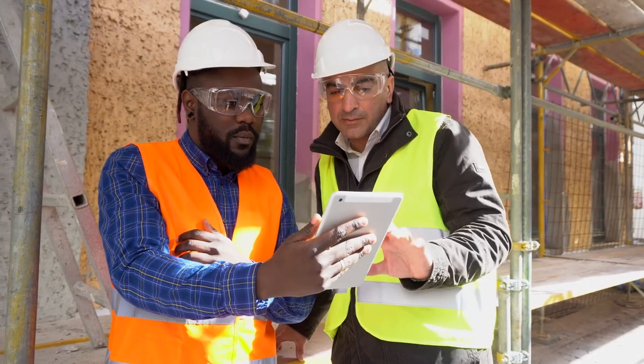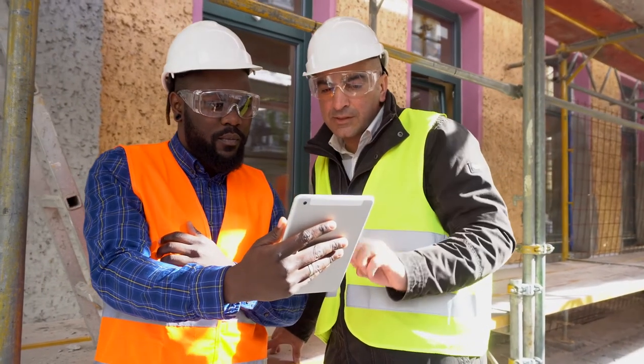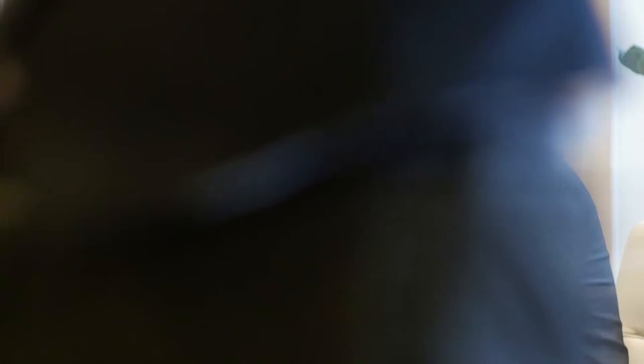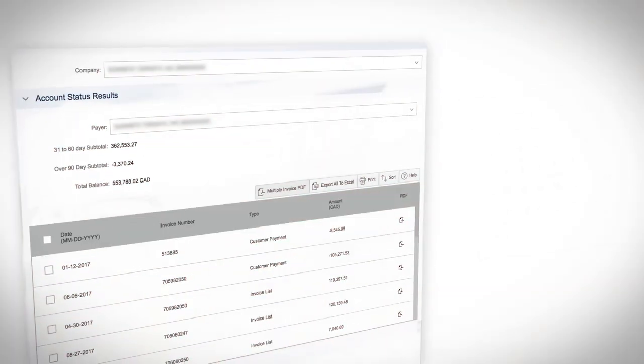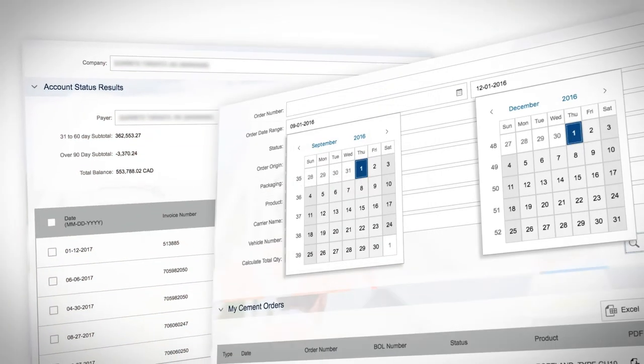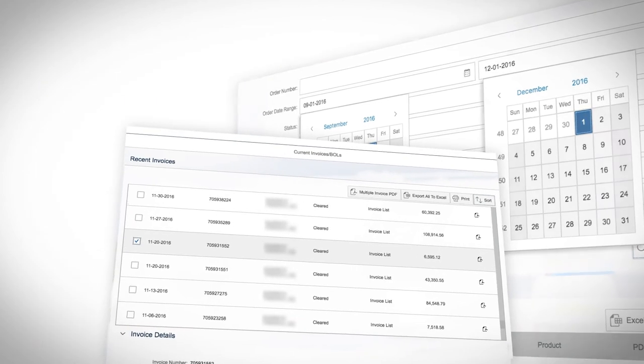Whether you're a project manager tracking your orders or reconciling your documents for month-end, our Portal can help you complete your work with speed and precision. Welcome to the new Customer Portal.